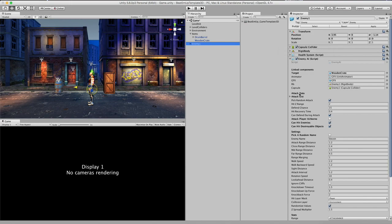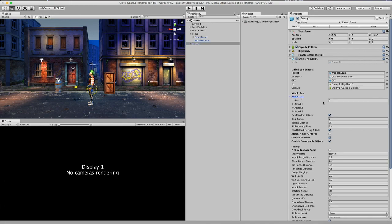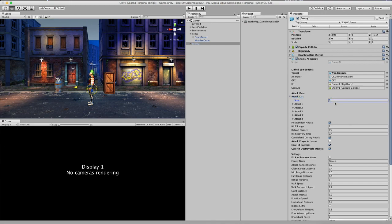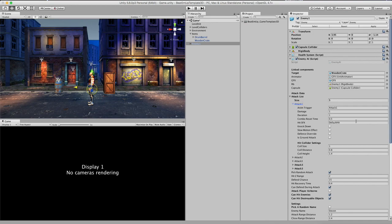Next up we have the attack data. And this is a list of attacks. And if you want to implement your own attacks, you can increase this number and fill in all the fields in this section. So this is actually the same as with the player combat component. So if you want to know more about this, then please check out my video about the player combat. And I'll walk you through each and one of these settings.